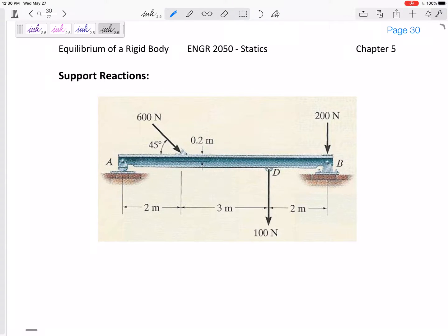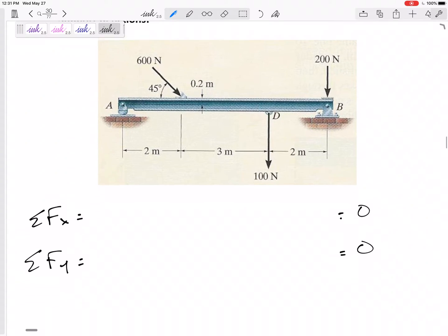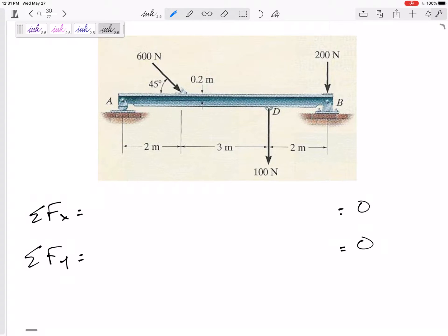We're looking at beams and trying to solve for unknown forces. If a beam is in equilibrium — not moving left or right — the sum of forces in X equals zero. If it's not moving up or down, the sum of forces in Y equals zero. And since we now know moments, if it's not rotating, the sum of moments equals zero. For two-dimensional problems we have three equations.